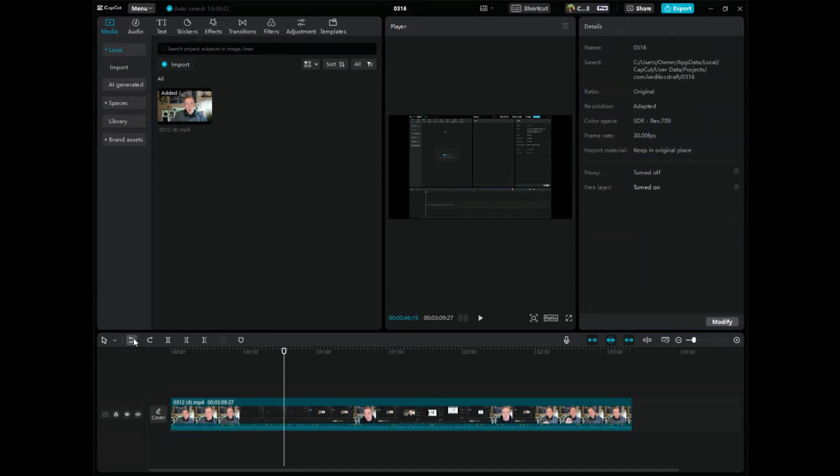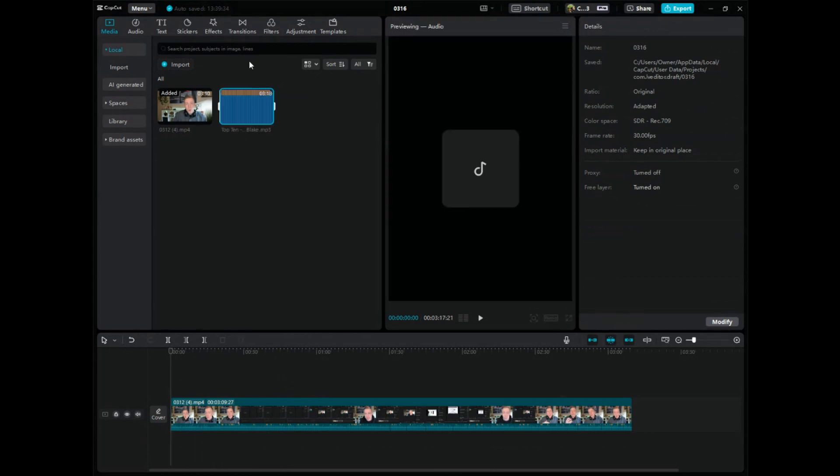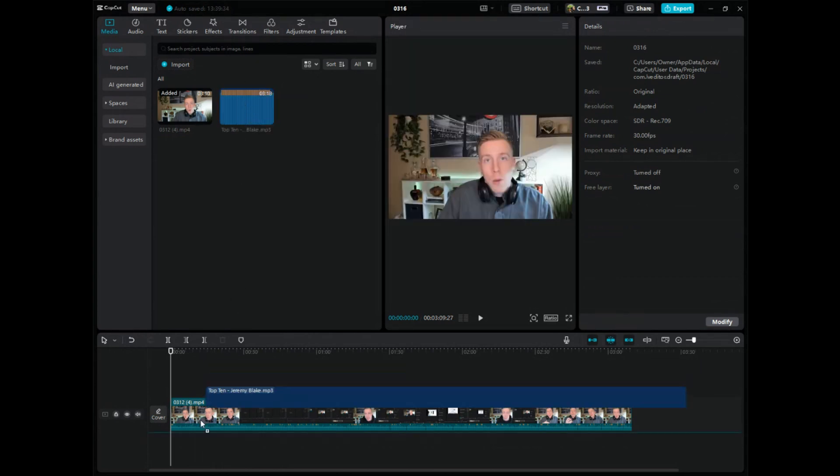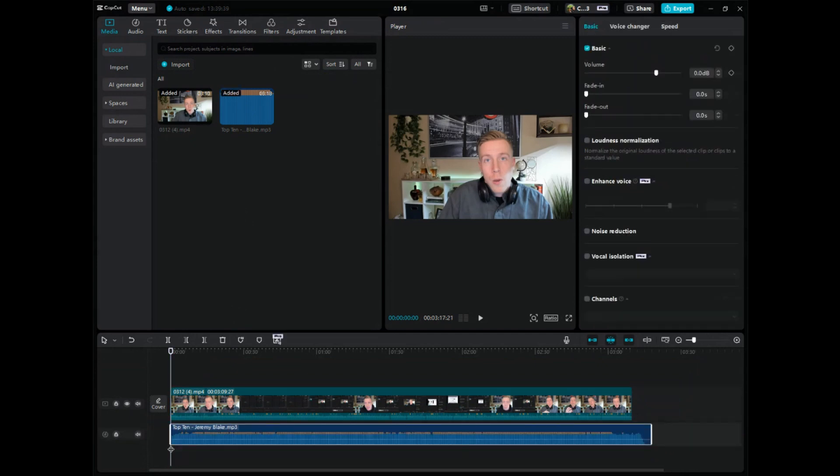But say if you just wanted to add music to this video, because this is just a video file with vocals, I would just go up to import. Maybe I wanted to use open source copyright free music. I could drop and drag it down here because the audio always goes below the video file in CapCut.